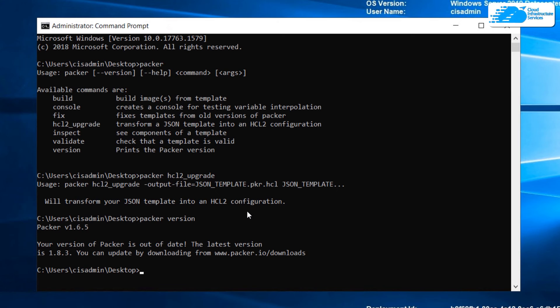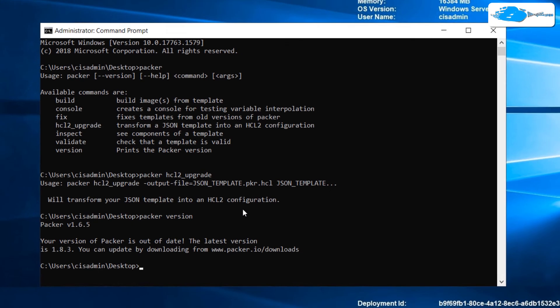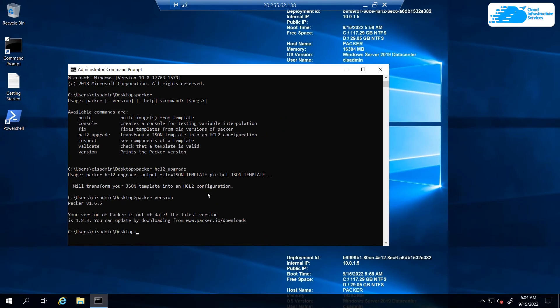I'm going to put the link to the official Packer documentation in the description box so you can build images according to your liking depending on your favorite cloud platform. That brings us to the end of this tutorial.